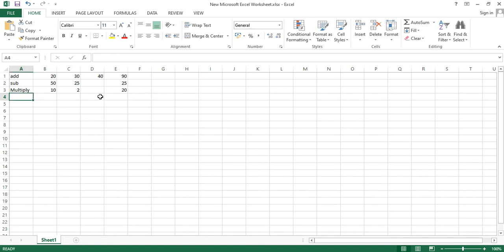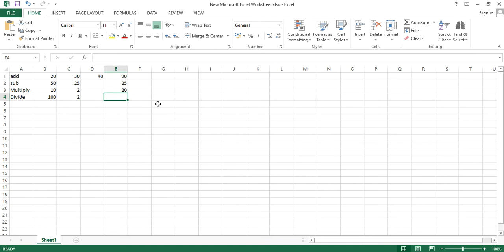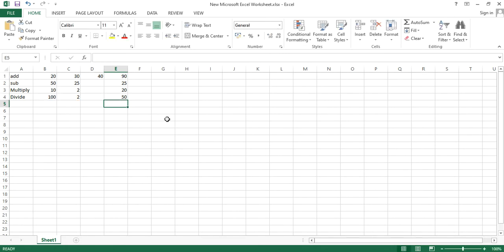Similarly, for division, let me give the numbers 100 and 2. Select the cell, and in Excel the division sign is the forward slash (/). Select the number to be divided and hit enter — the result is 50.